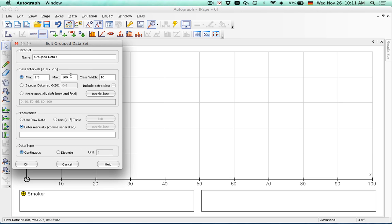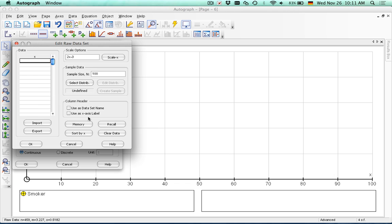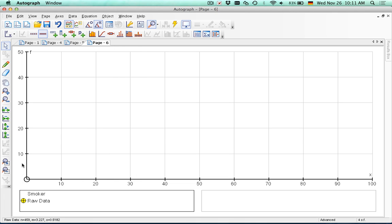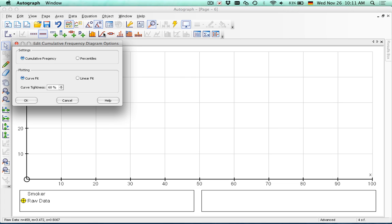And then we'll get our non-smoking data. Again, it must be group data. 1.5, up to 5, counting 0.5s. And put that in. Fix this again. And now we get this cumulative frequency diagram. Don't worry about changing this. We can just hit OK.